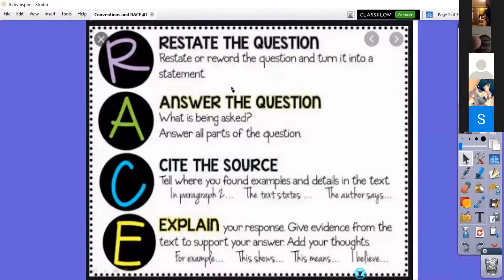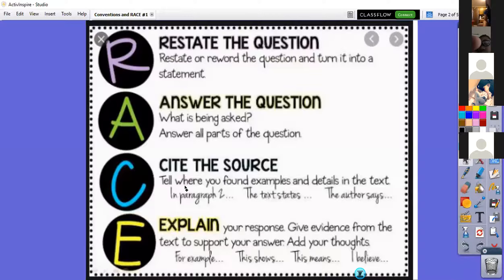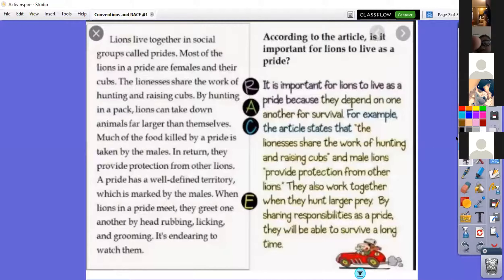Remember the RACE strategy: R — restate or reword the question and turn it into a statement. A — answer the question, making sure to address all parts. C — cite evidence or cite the source; tell where you found the details in the text using phrases like 'in paragraph two,' 'the text states,' 'the author says,' or 'according to the text.' E — explain your response: explain the evidence to support your answer, adding your thoughts with starters like 'this shows that' or 'this means that.'